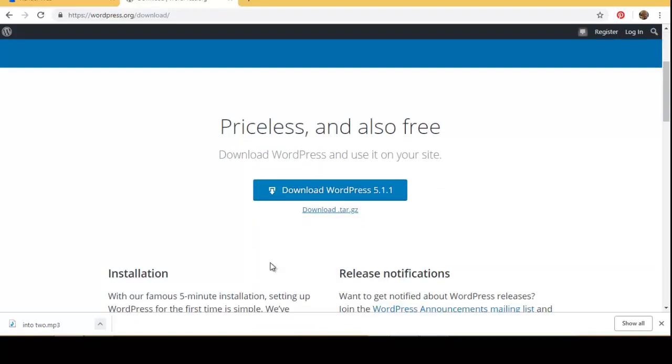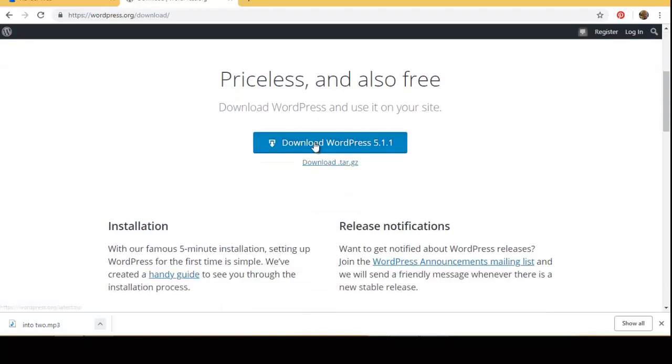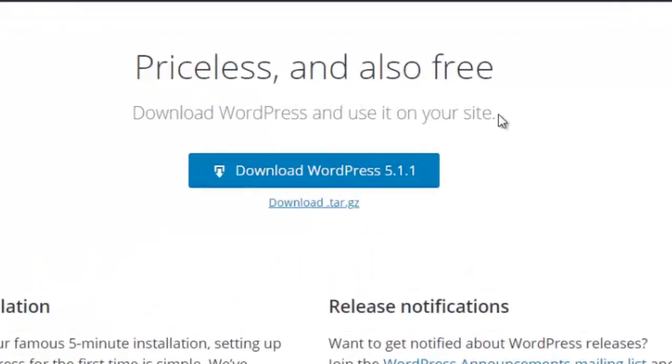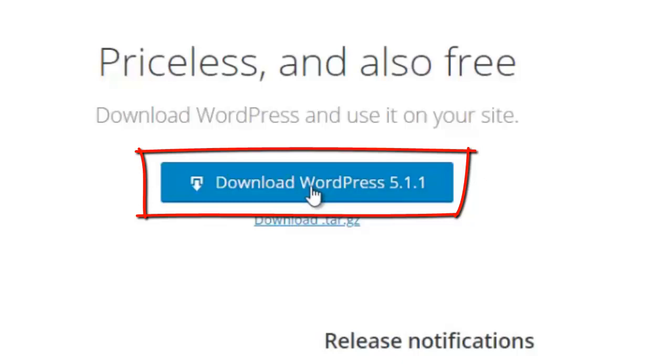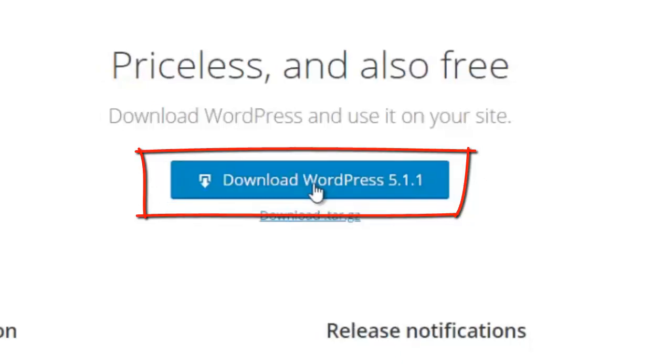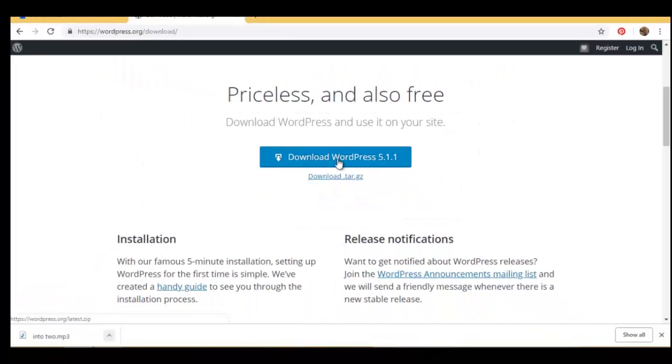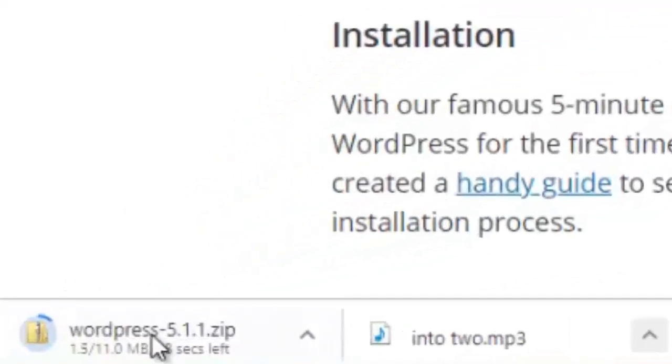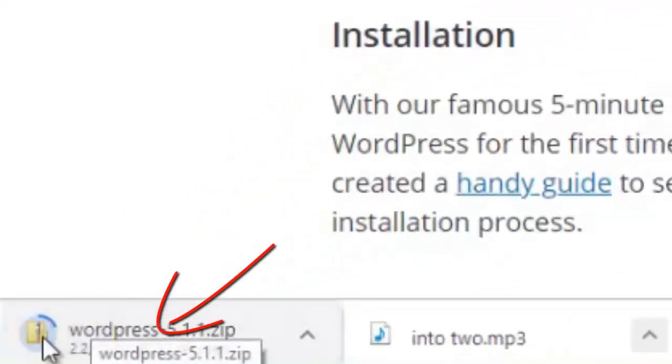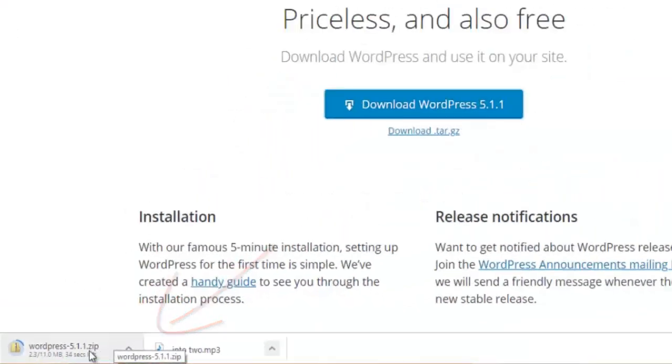All right, so here we have the price tags and also free download WordPress and use it on your site. So you go ahead and click on download WordPress 5.1.1, which is the newest WordPress version as of when this video is recorded. So we go ahead and click on download. If you see at the bottom left corner, my WordPress file is now downloading as you can see.